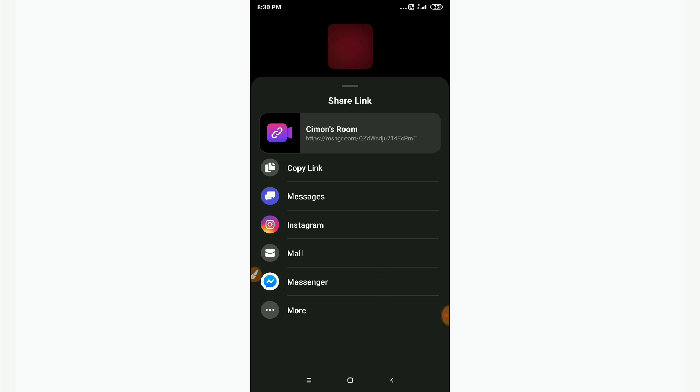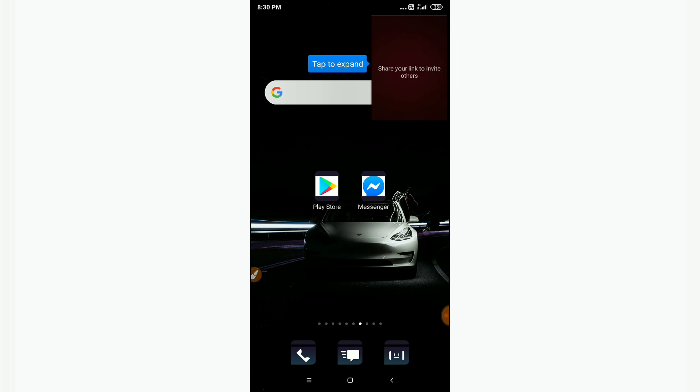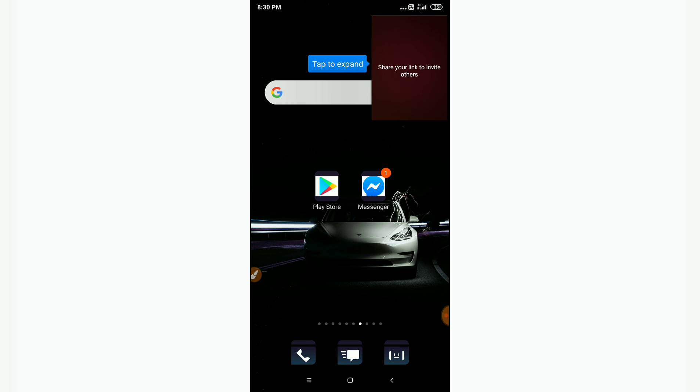Please hit the subscribe button. This is how you can get Rooms on Facebook Messenger. Thanks for watching.